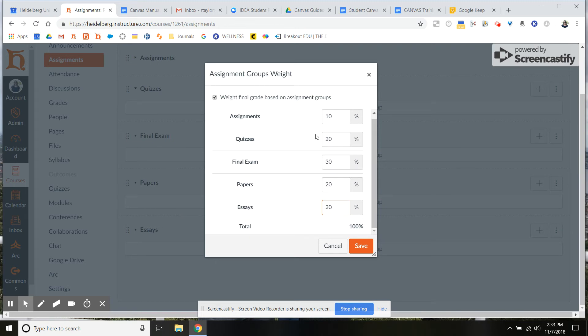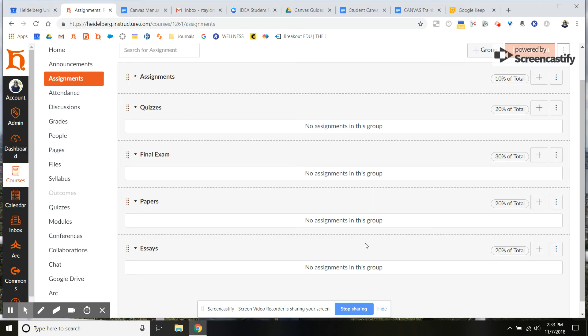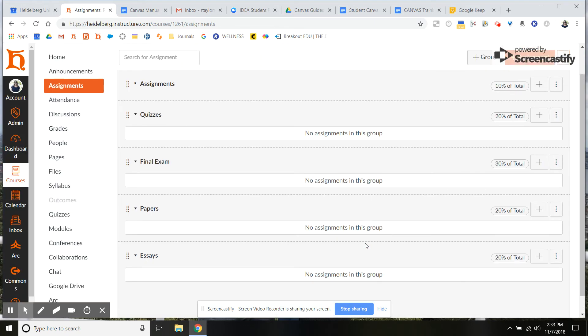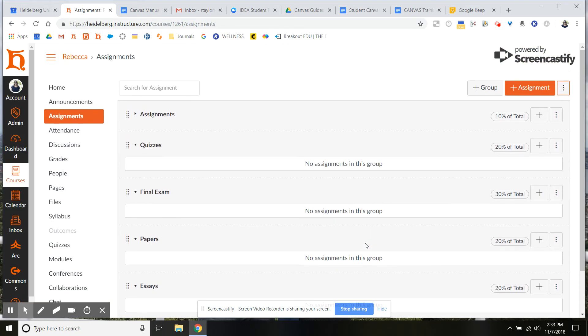Once you have set that, you're just going to go ahead and click save. Once you have that on, you will see now a percentage will show up on each of your assignment groups.